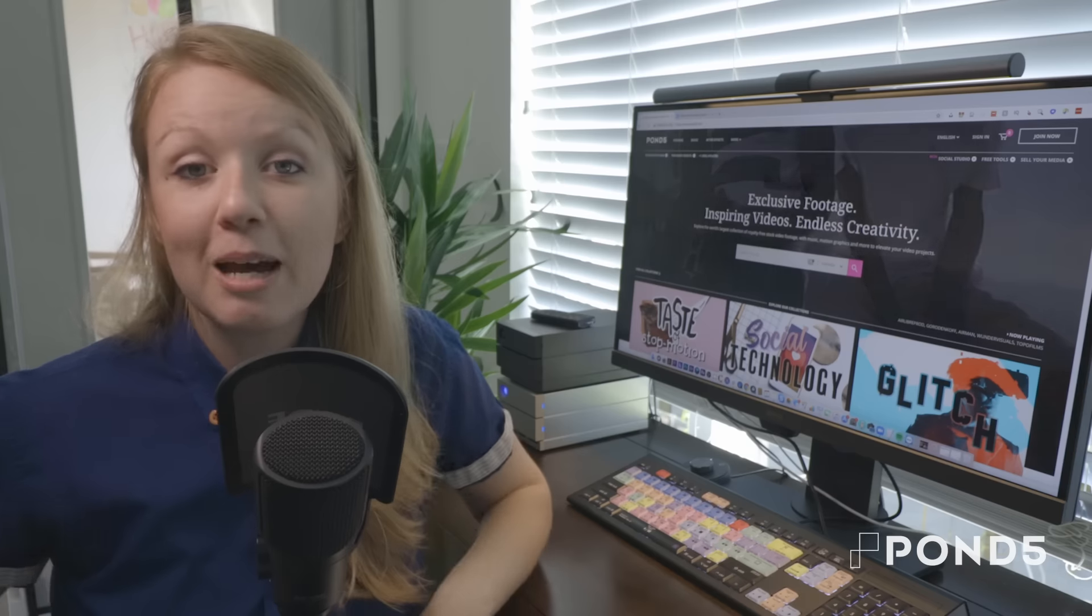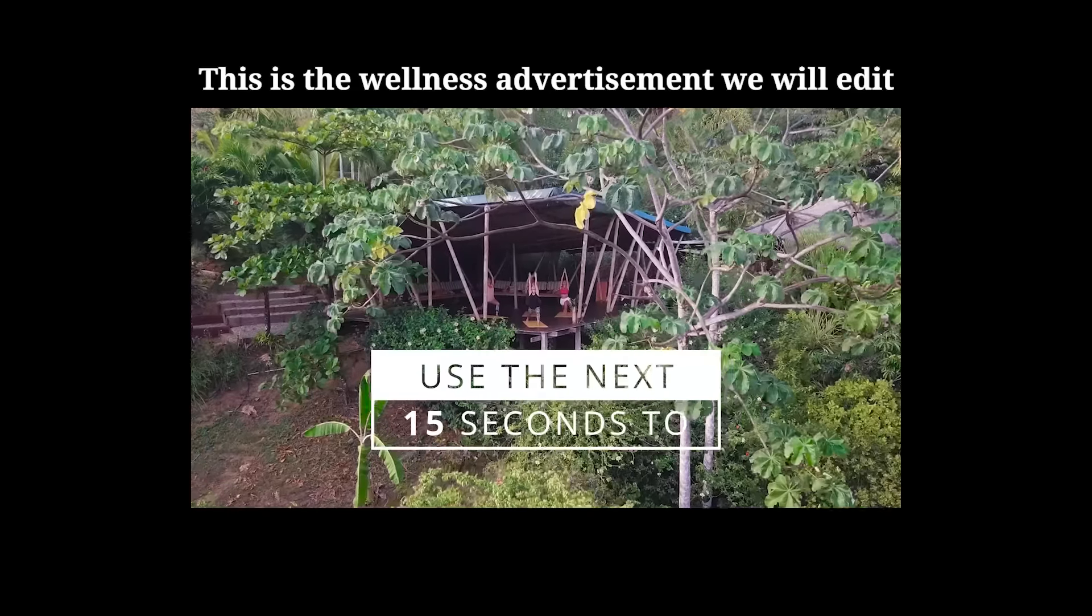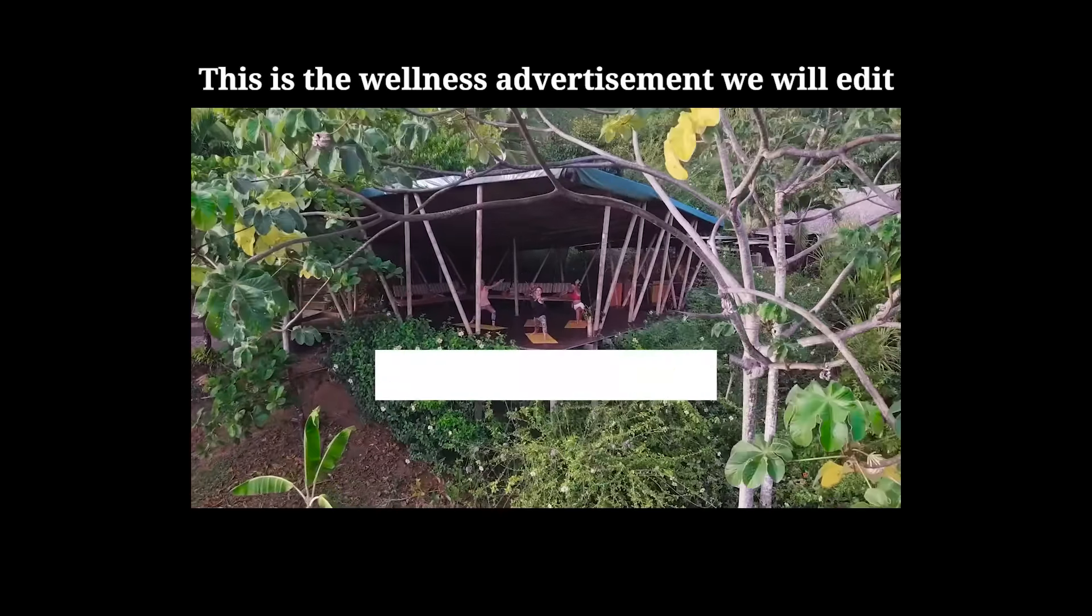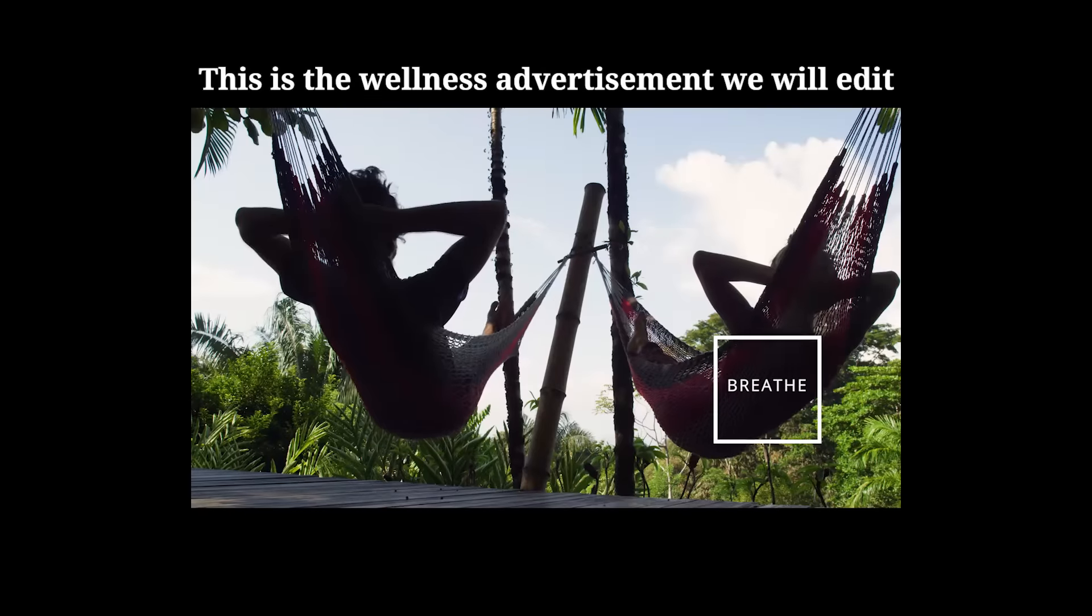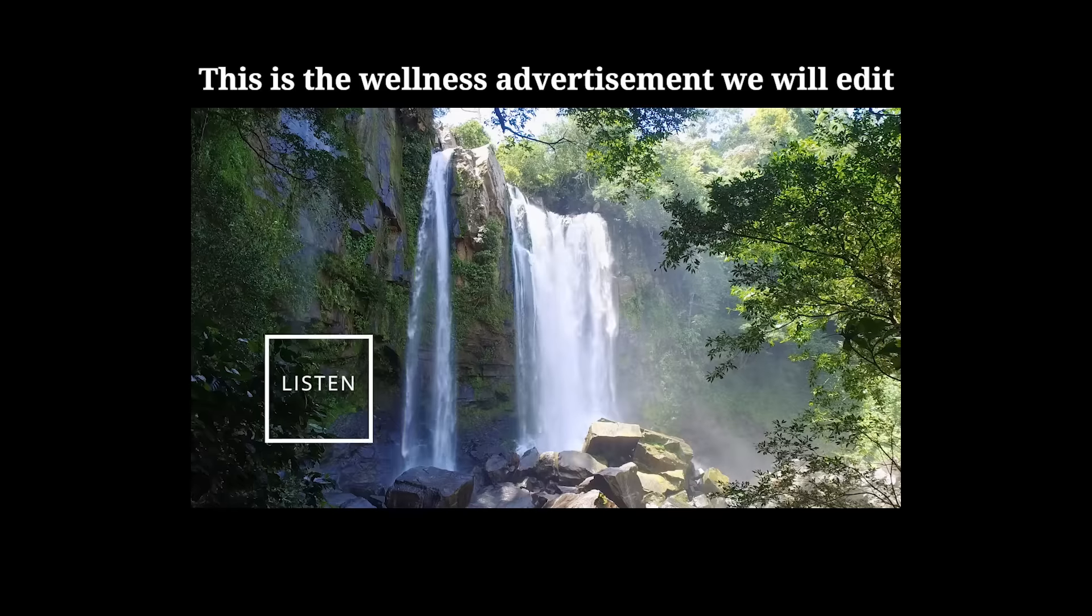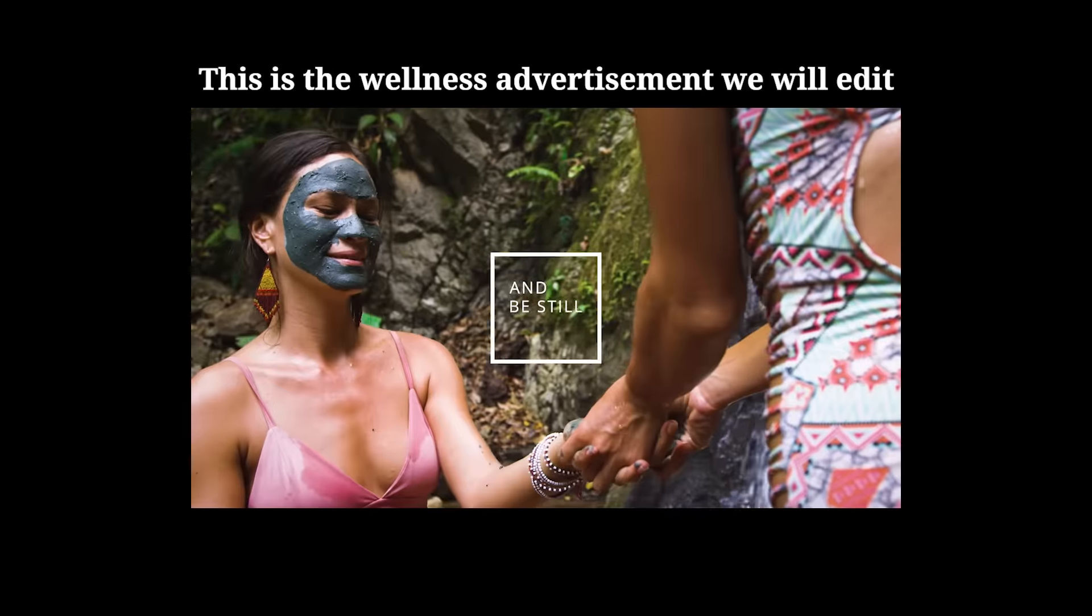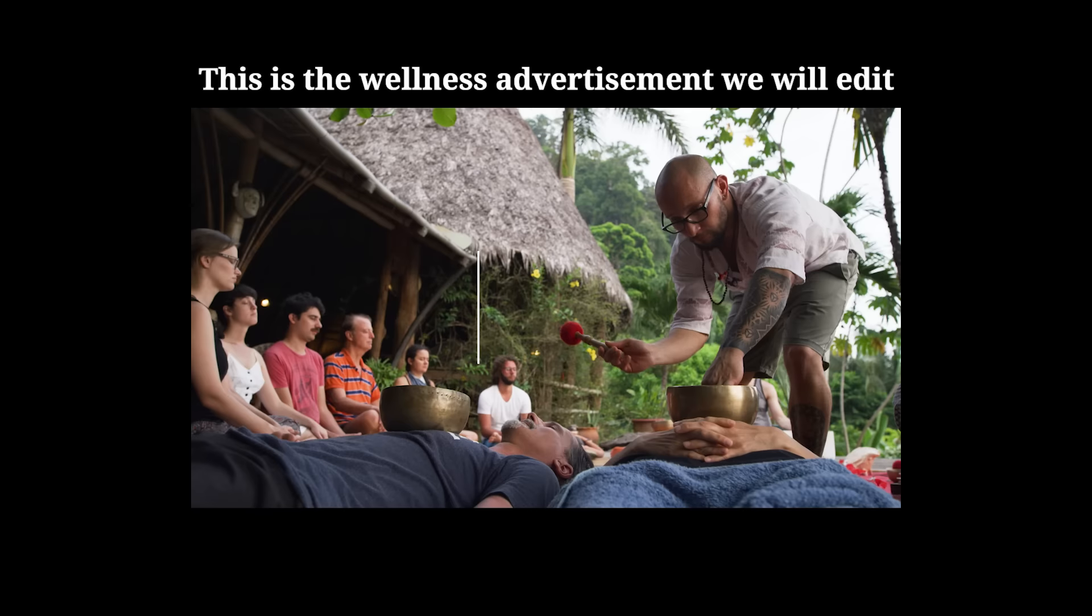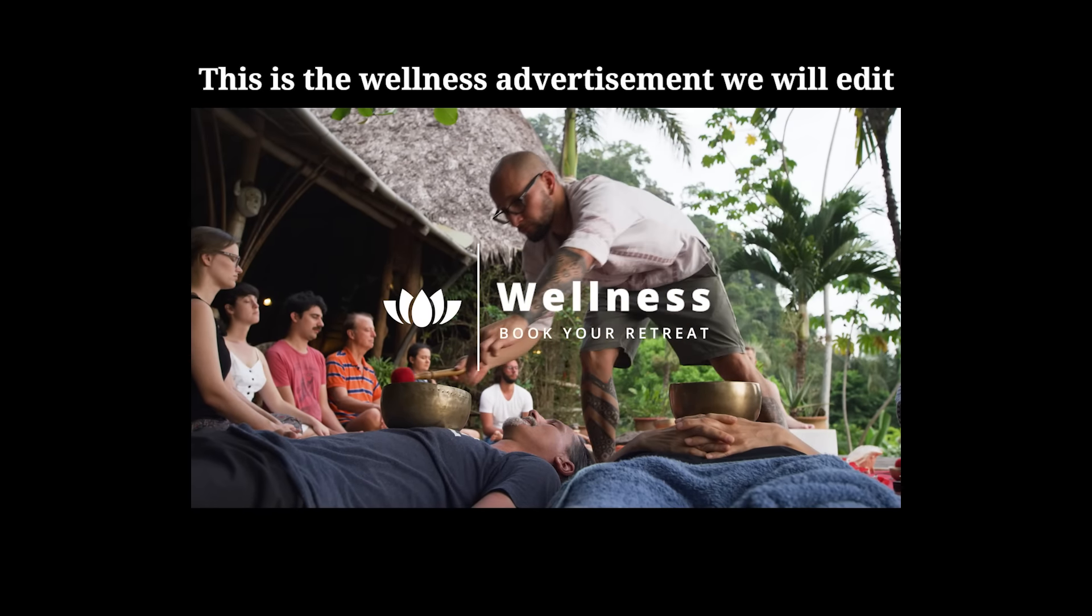So this first episode is how to edit a YouTube ad for a mock client called Wellness, and what they want to do is market a retreat to people to book tickets. The problem with this mock client is that they don't have any footage from the retreats because they weren't able to afford a videographer to go out there.